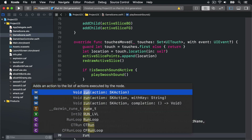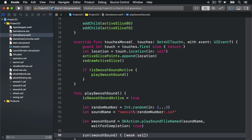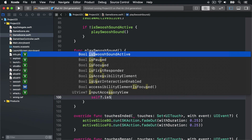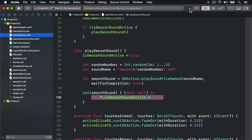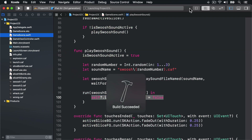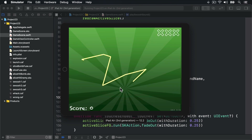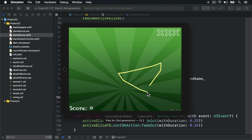Now for the important part — we run that action on our main scene directly and provide a completion closure: run(swooshSound) { [weak self] in self?.isSwooshSoundActive = false }. That will stop it playing more than one swoosh sound at any given time. I'll press Command+R to build and run the code, and now if I swipe around we should hear only one sound at a time. Perfect!